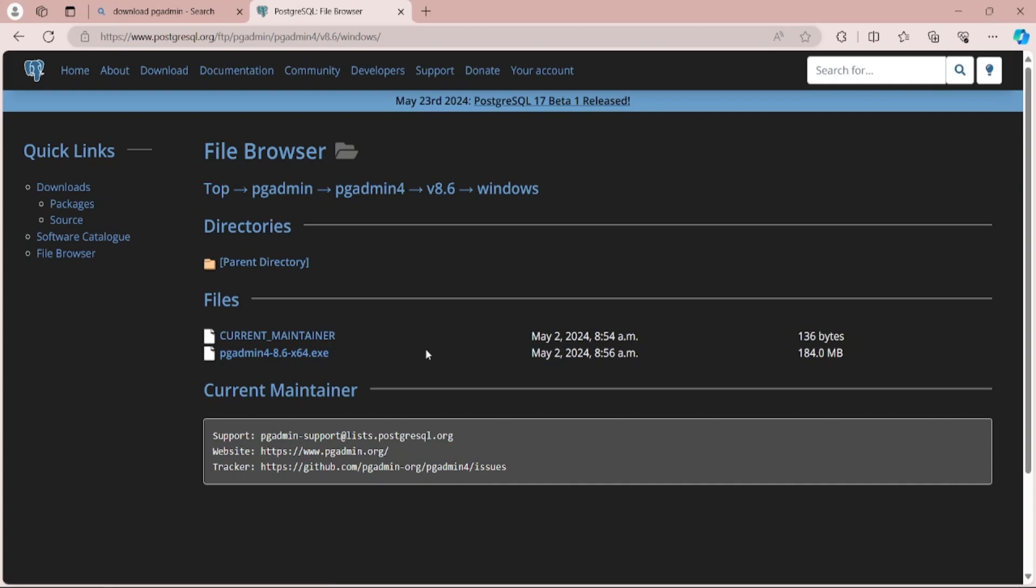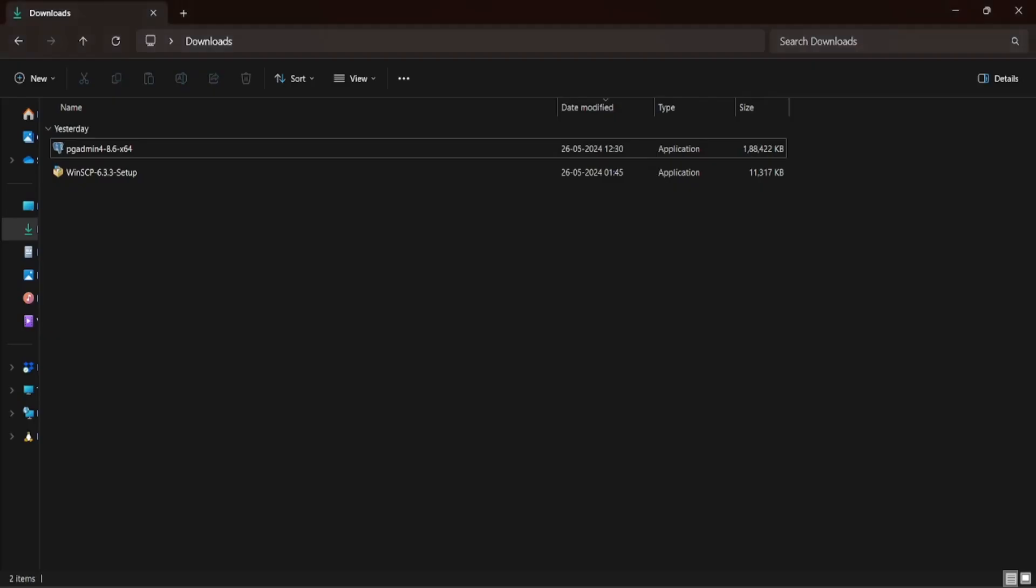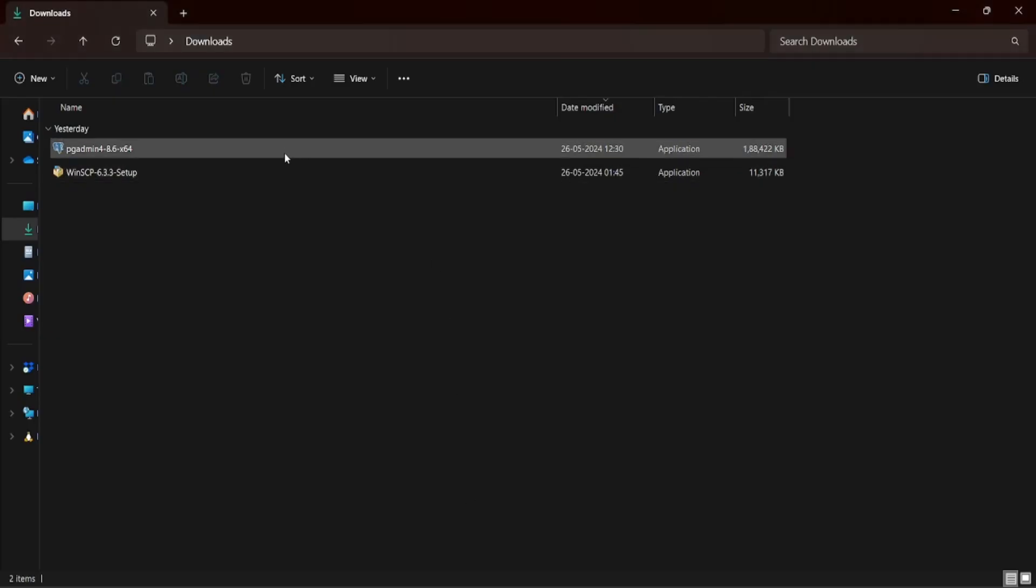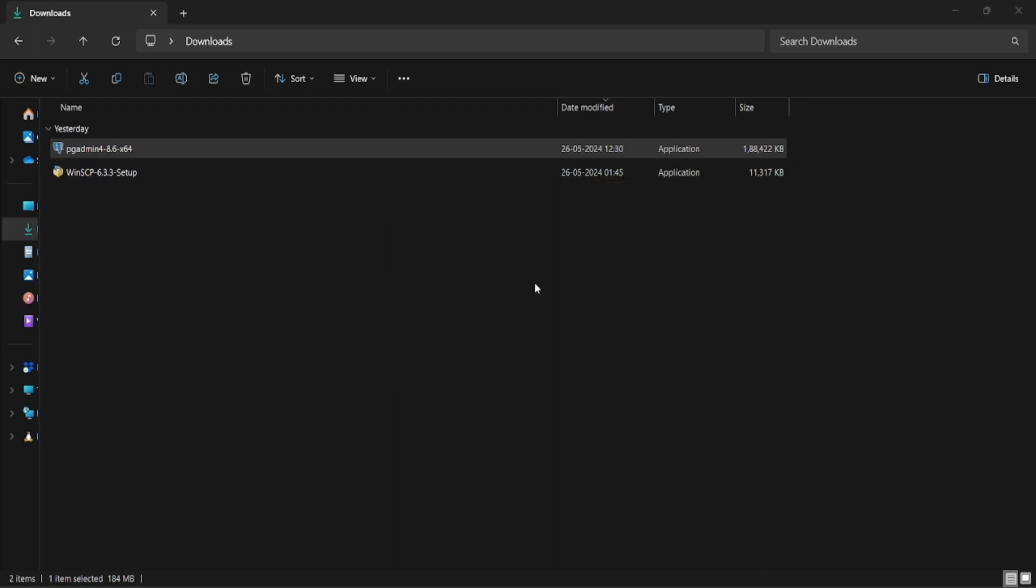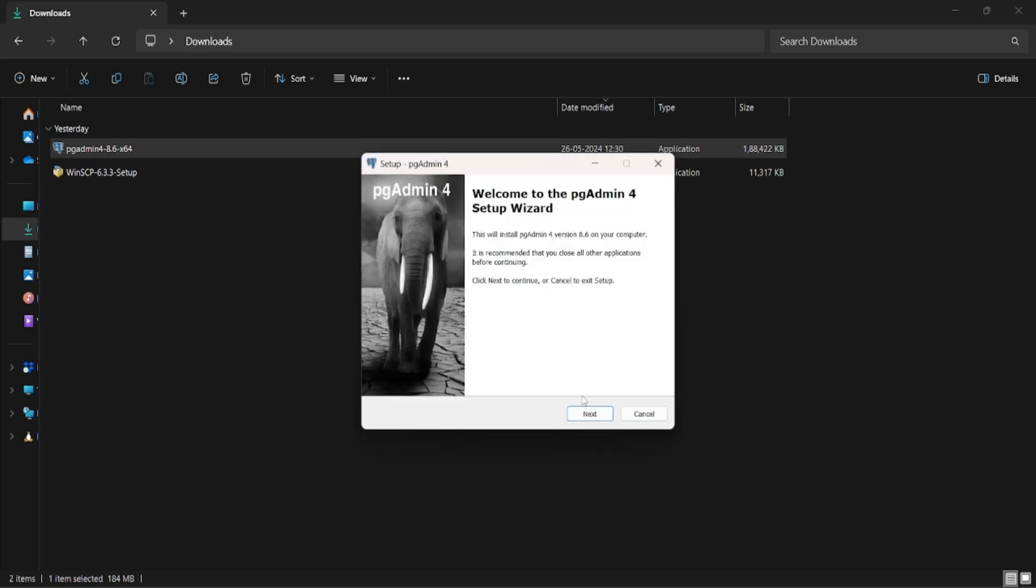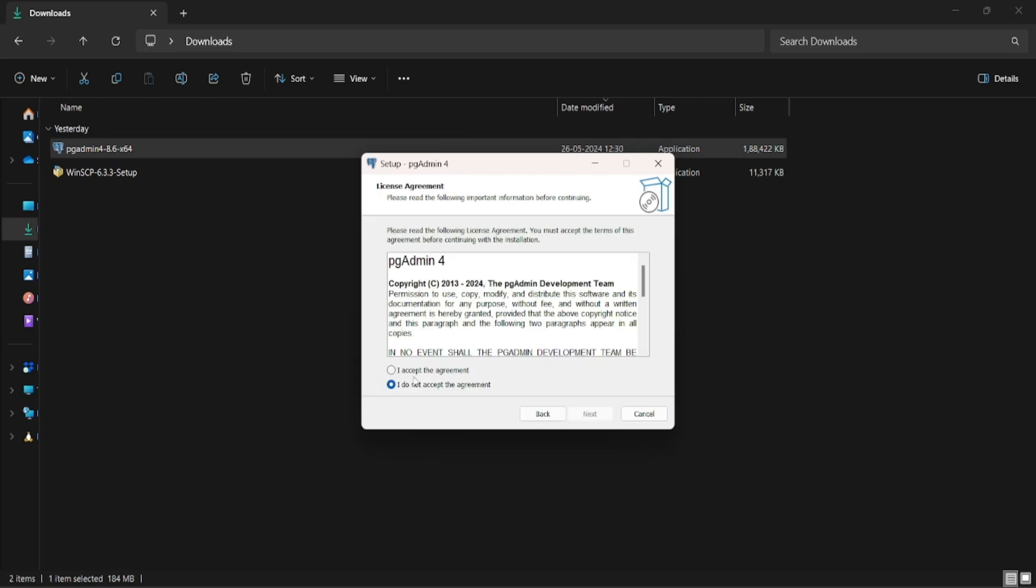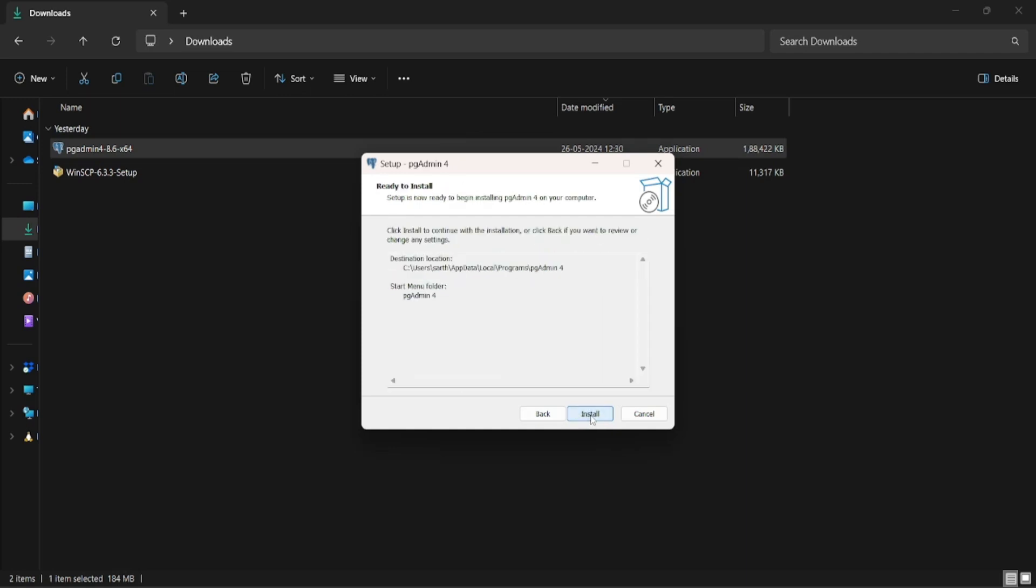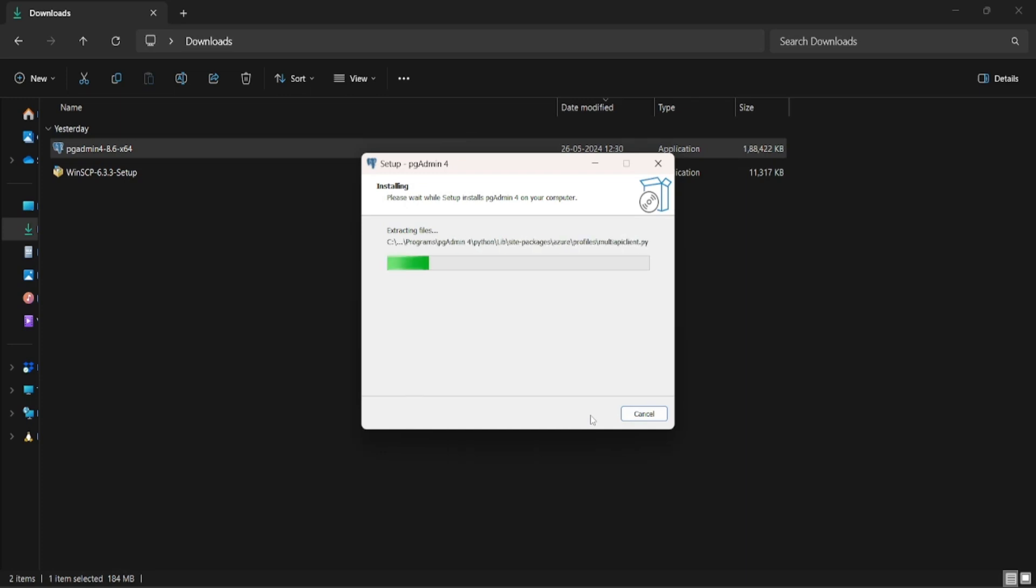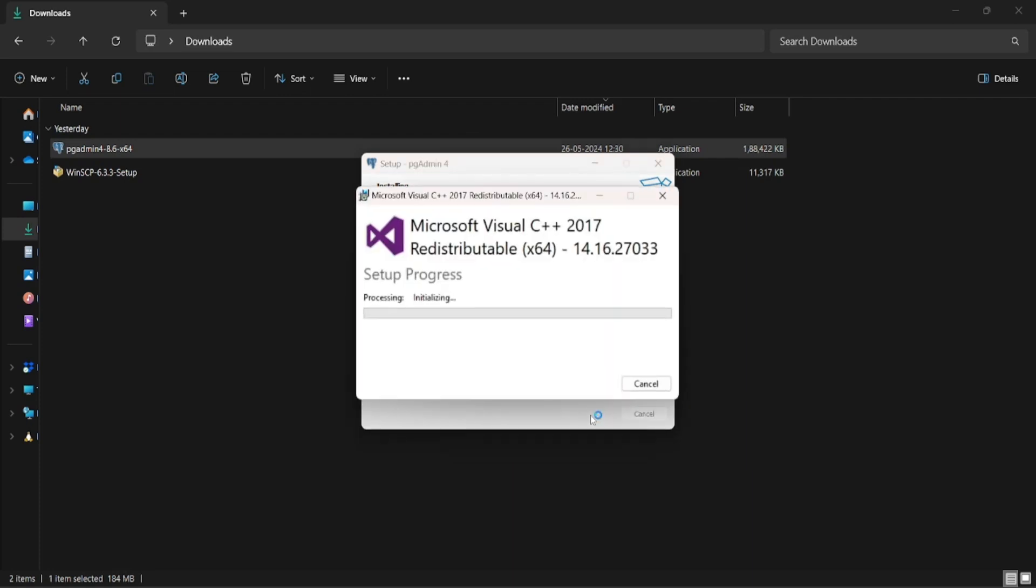Now open your downloads folder and double-click on the installer. Click on install for me only, click on next, accept the agreement, and let it install at the default path and click on install. Click on no because we don't want to install Microsoft Visual C++ 2017 version, and finally click on finish.